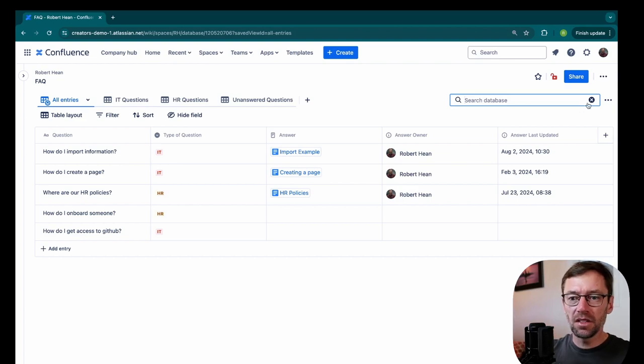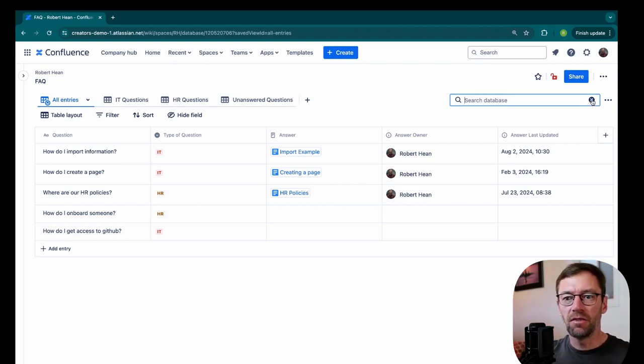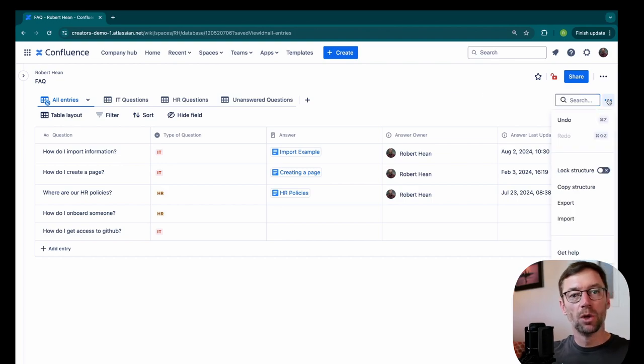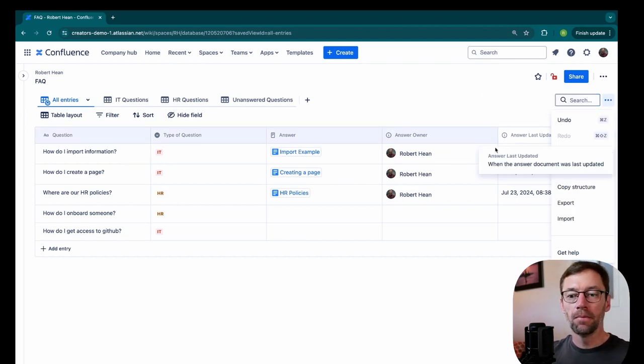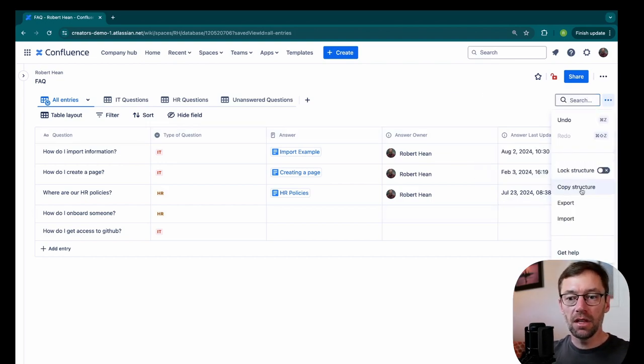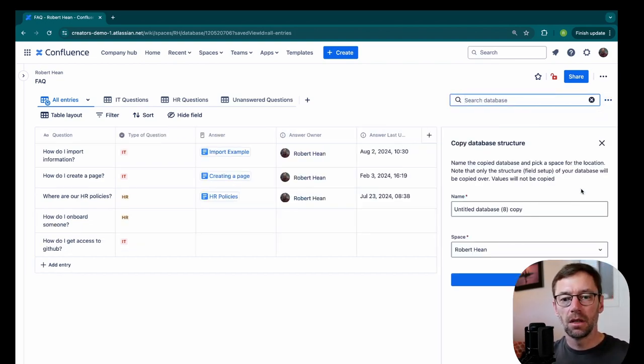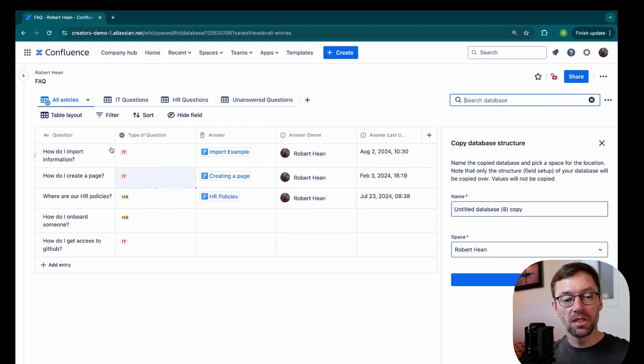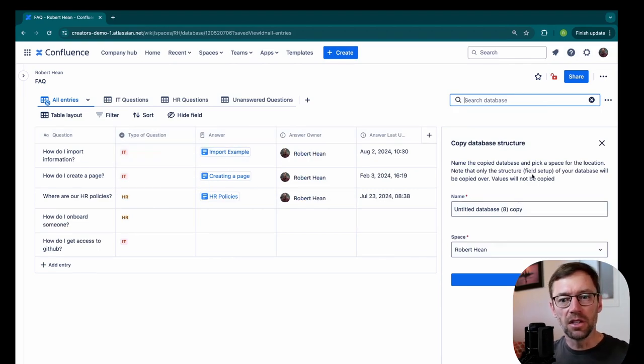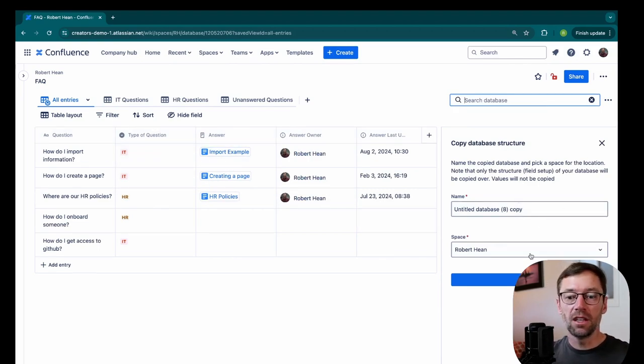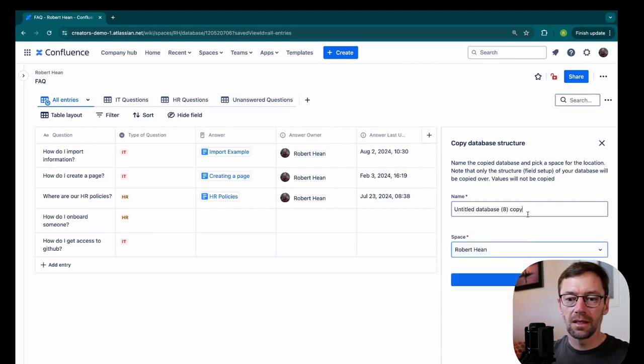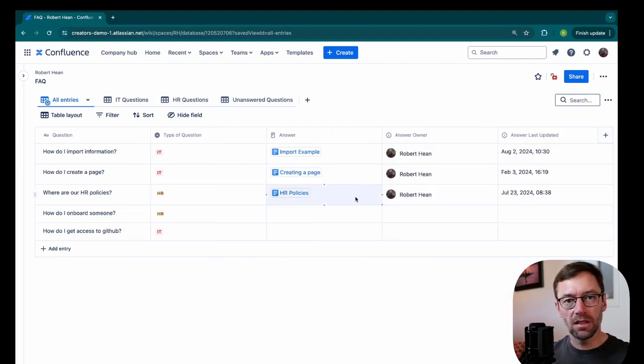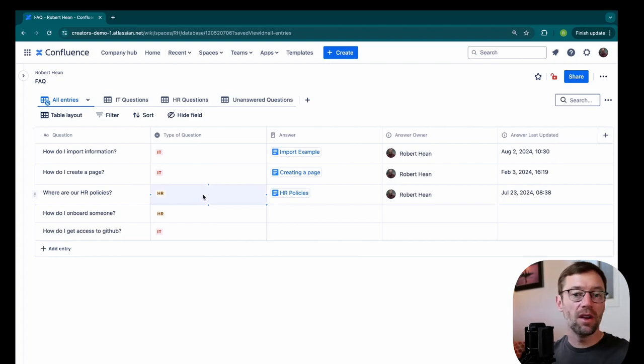And there is another great feature for managing our FAQ. If we don't have one giant FAQ, maybe we have multiple ones by team or by area, you can copy the structure of your database. So clicking this will make a new database with the same columns for you. This makes it very easy to spin up a new FAQ in the space that you need it that has the same structure. So it makes it very easy to build another one in another area that someone could get access to.